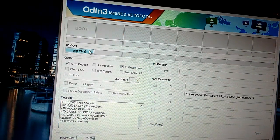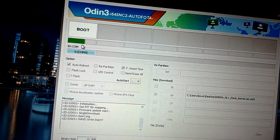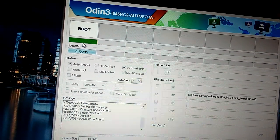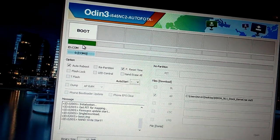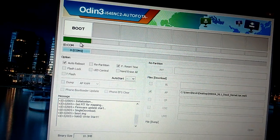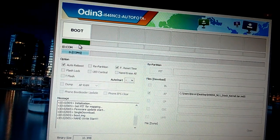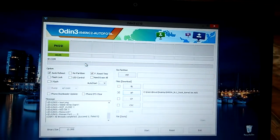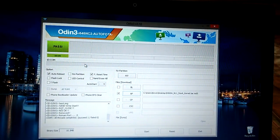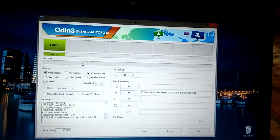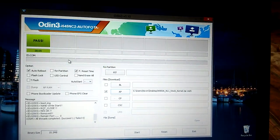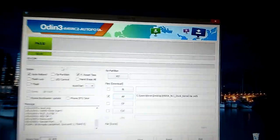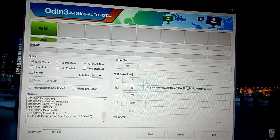Then hit Start at the bottom. It should take about 10 seconds. Your phone should reboot. And that's how you install the NL1 baseband and stock ROM, which is the latest update to AT&T.